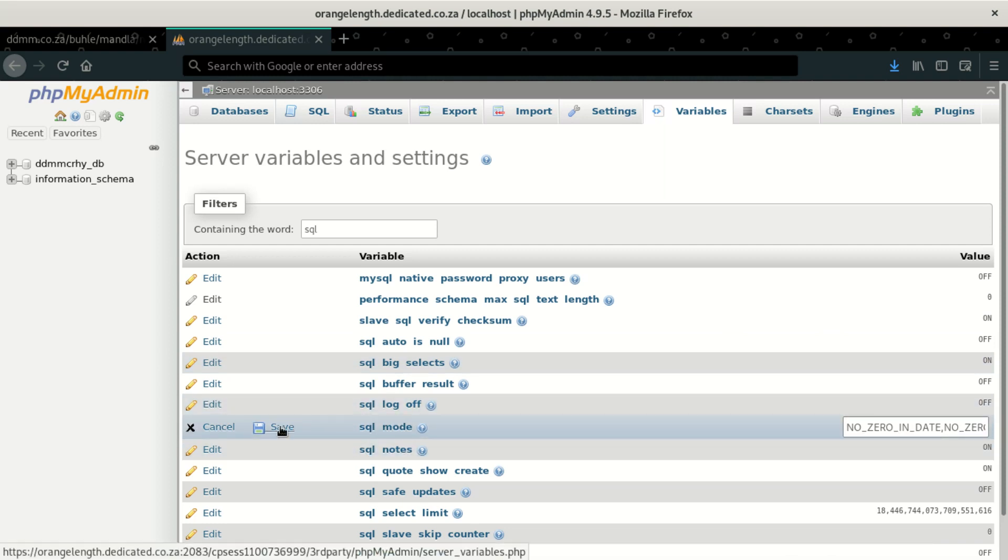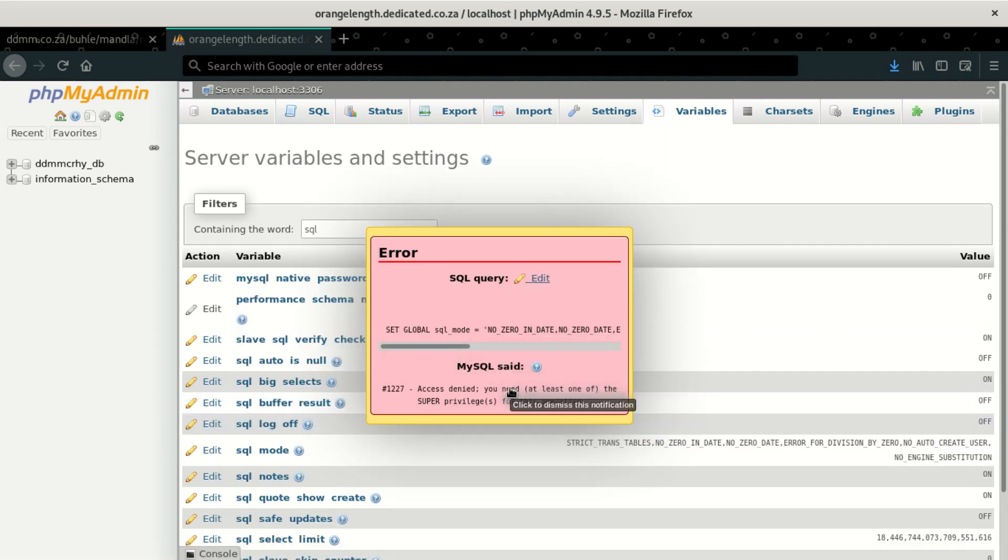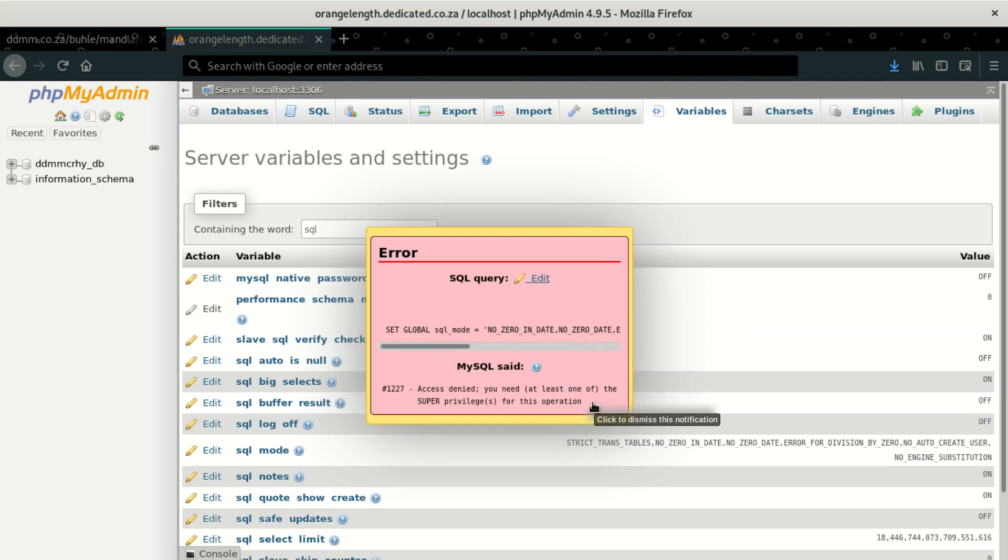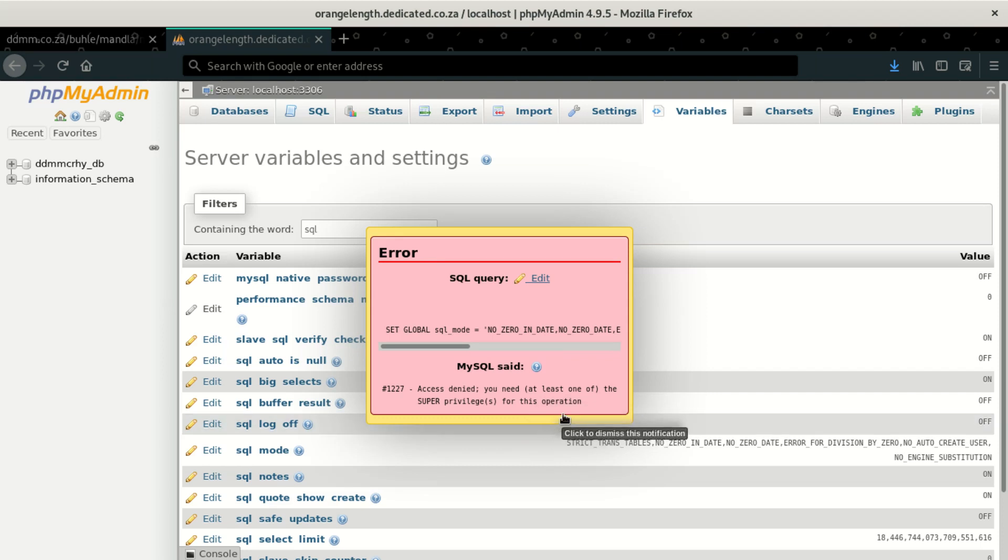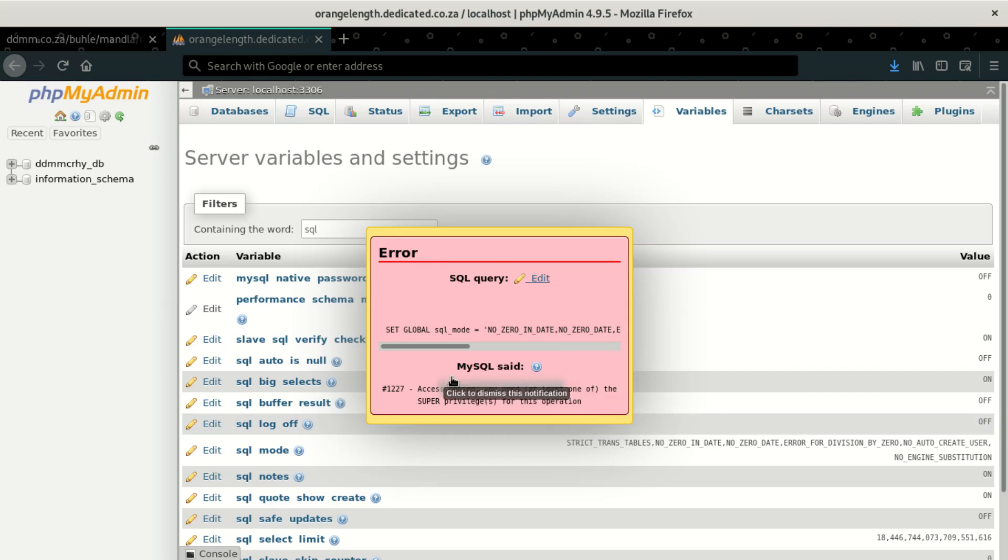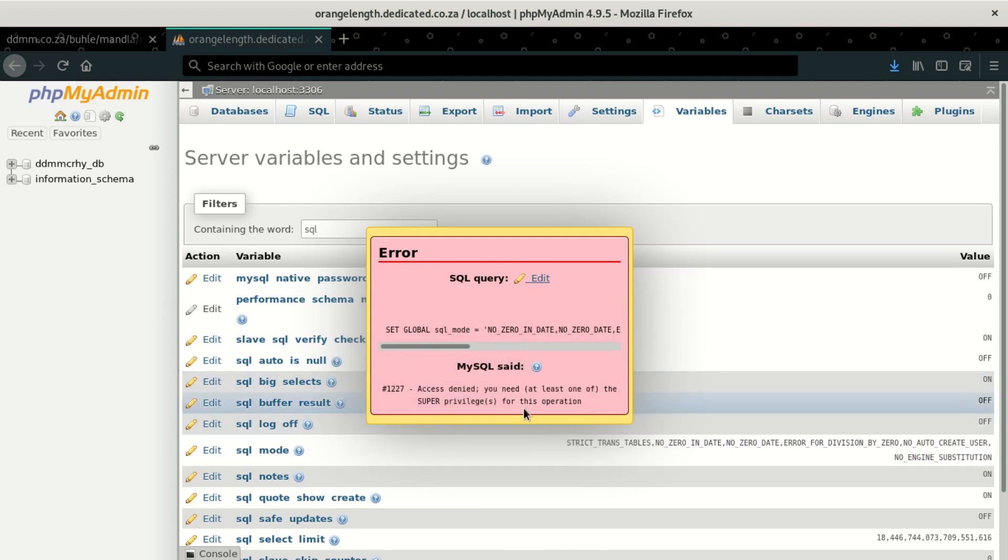The first error I showed you, but now there's this problem, this one. Let's click here. You're going to say, access denied. You need at least one of the super privileges for this operation. So it simply means you need to have super privileges on your SQL side.